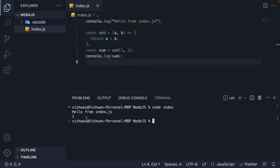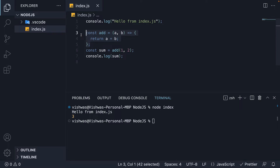Although this works fine, it's always good to split your JavaScript programs into separate modules that can be imported when needed. That allows you to easily manage the code as your application grows. So let's now learn how to create a separate module for the add function.